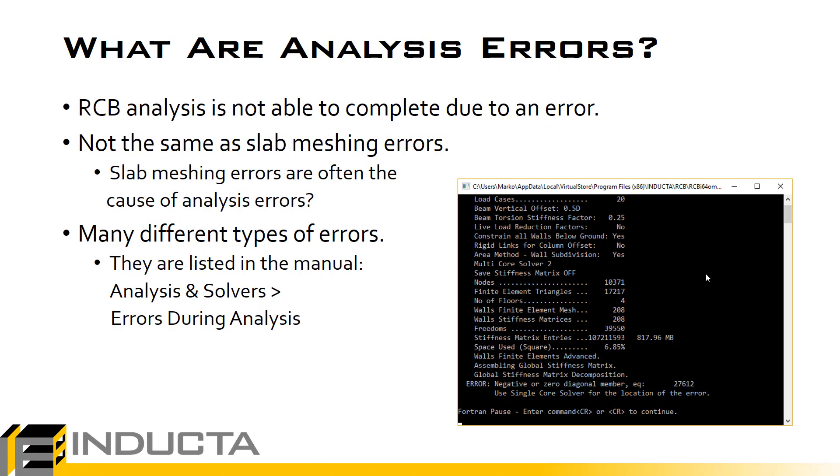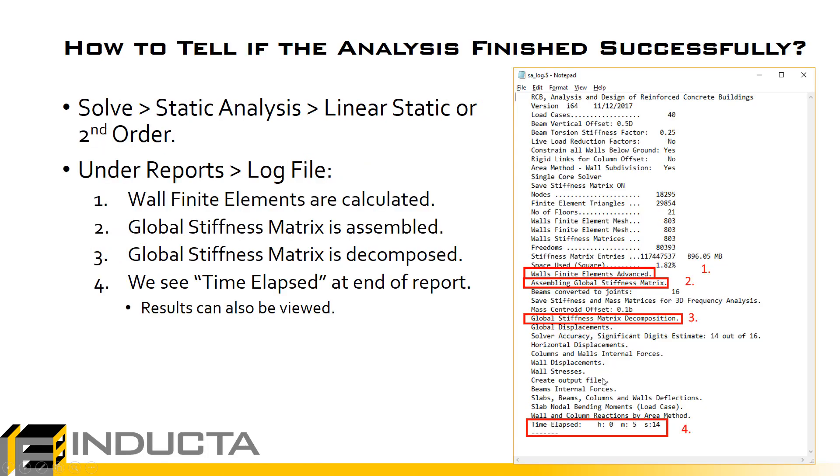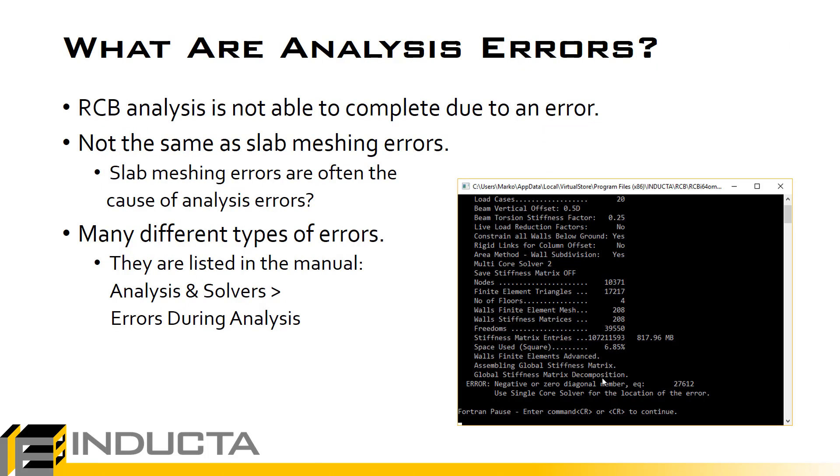So basically what are analysis errors? We mentioned previously that RCB is not able to complete the analysis. Here we see a screenshot of the analysis Fortran window with one example. During the global stiffness matrix decomposition, so that was step number 3 from this slide, it's crashed for whatever particular reason.